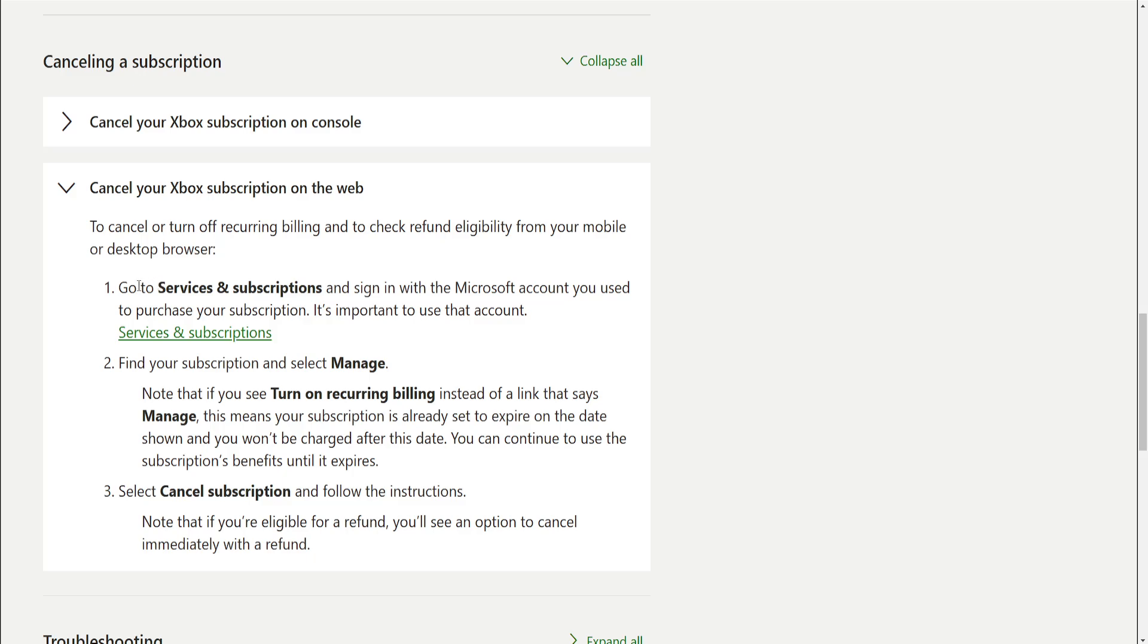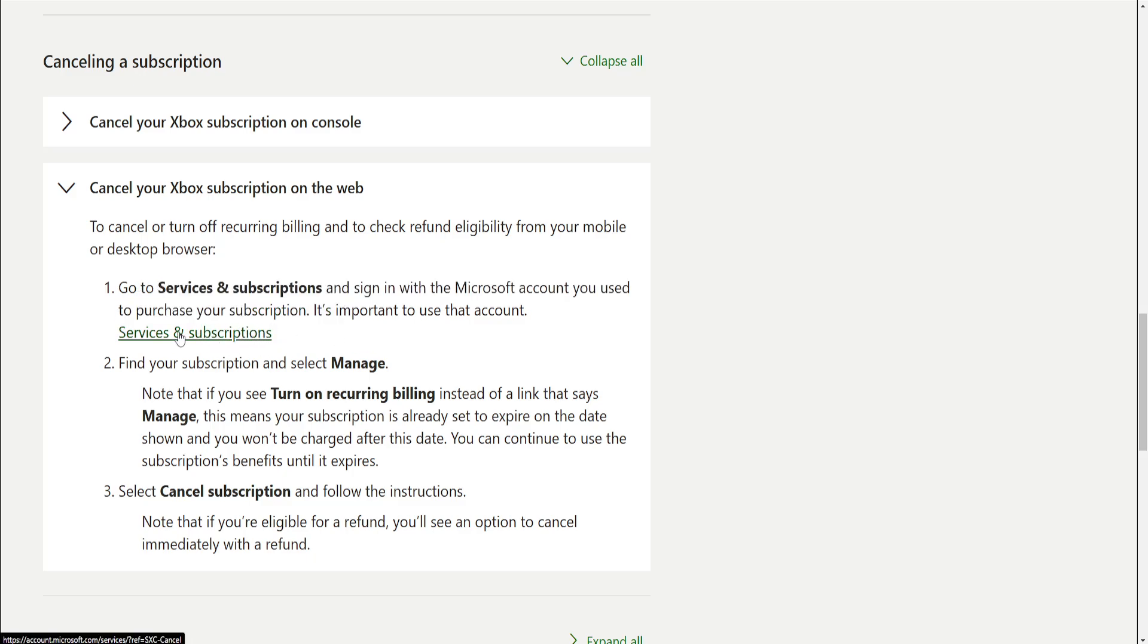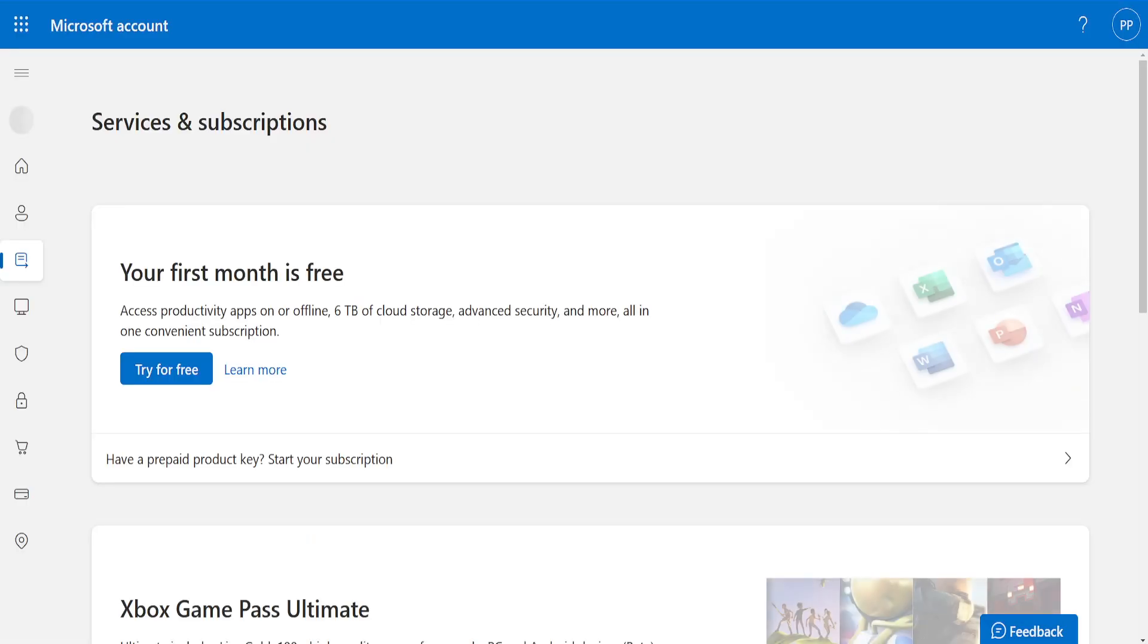You want to go to services and subscriptions. I will leave this article as a pinned comment. Just click on this link here, services and subscriptions, and it's going to take us to this page.